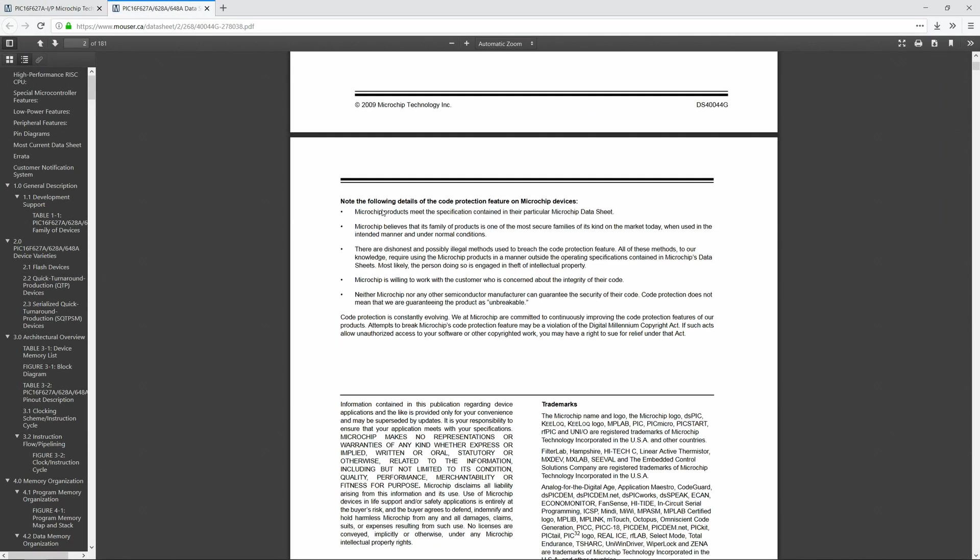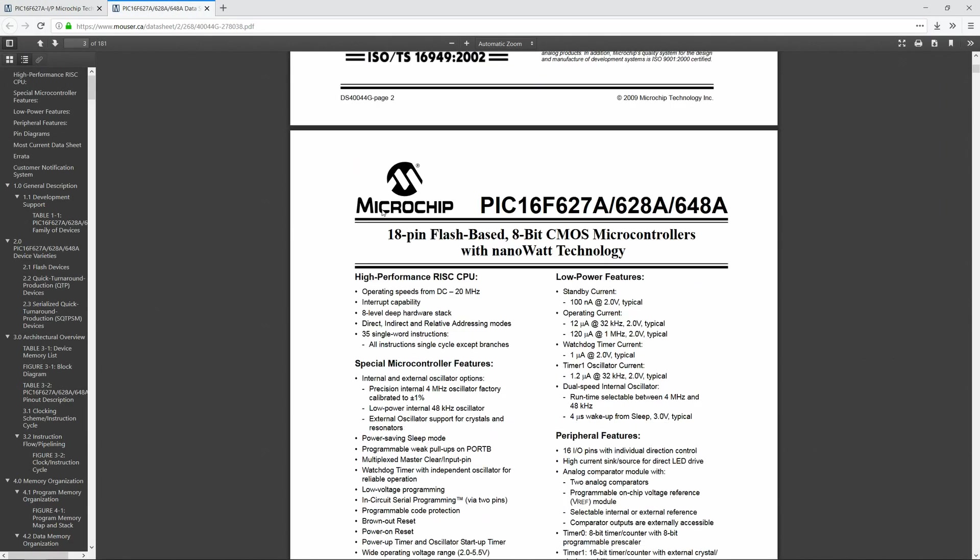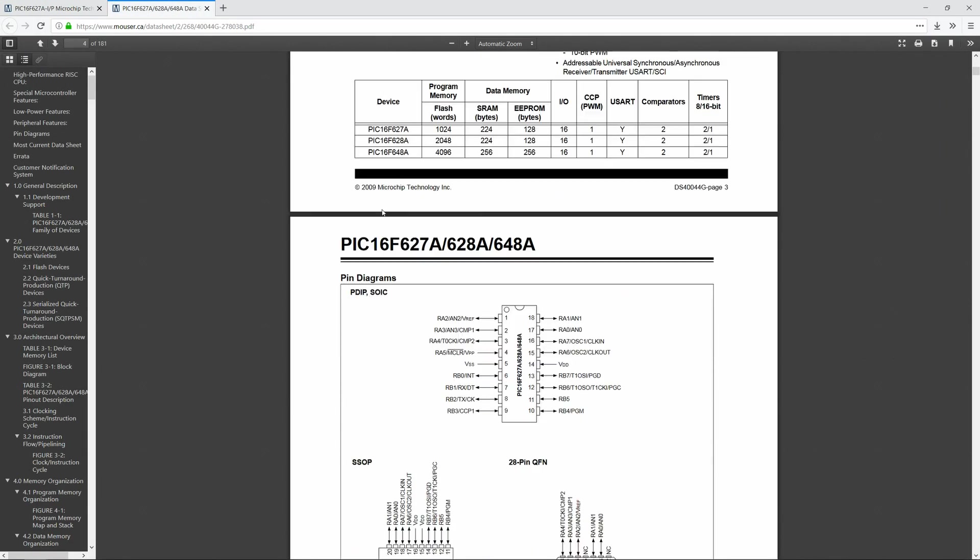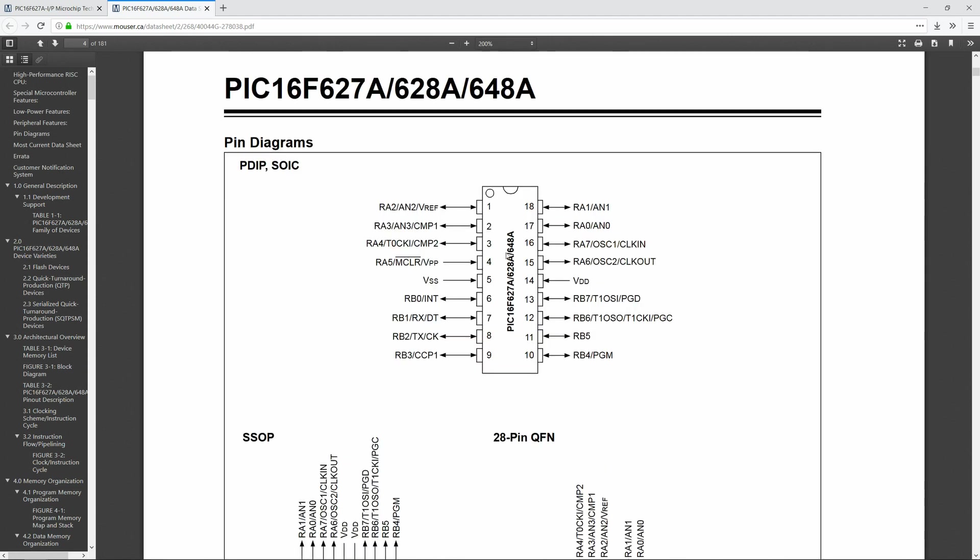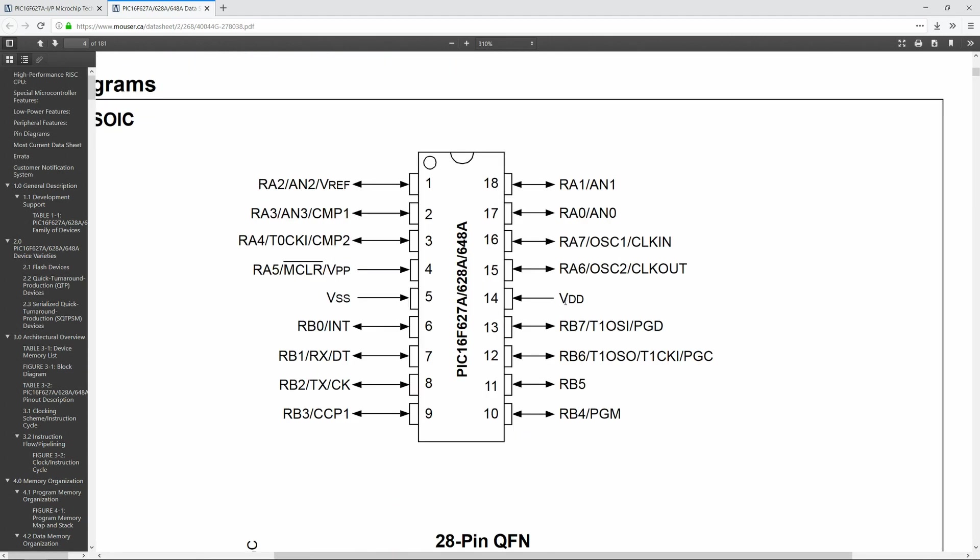Let's look at the datasheet of the Pic16F627A. After some general information, we find the pinout. VDD is located here, VSS on the opposite side at pin 5, MasterClear at pin 4 right above, programming data and programming clock are at pin 13 and 12.